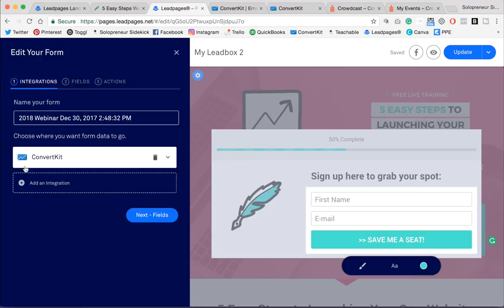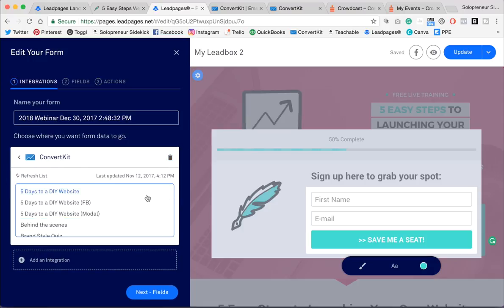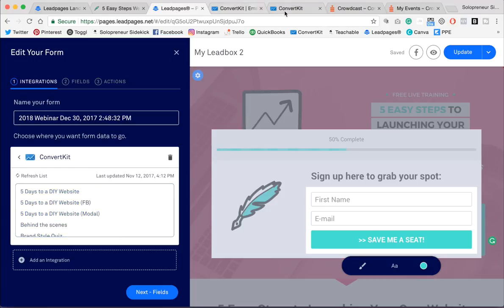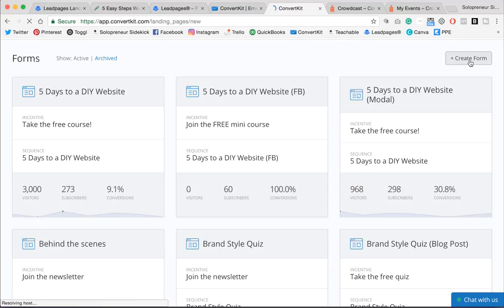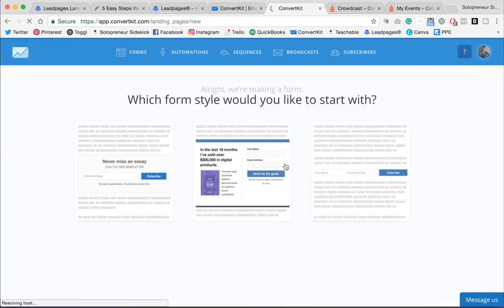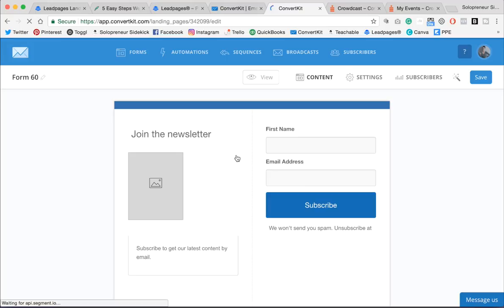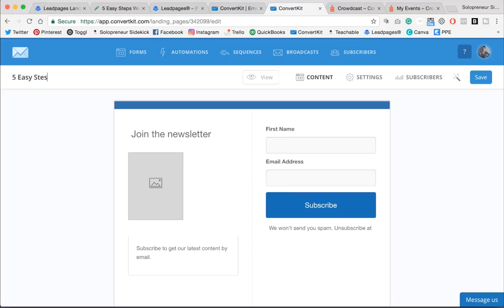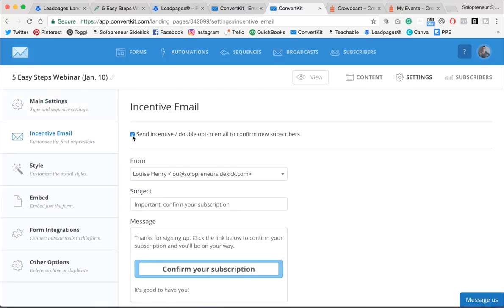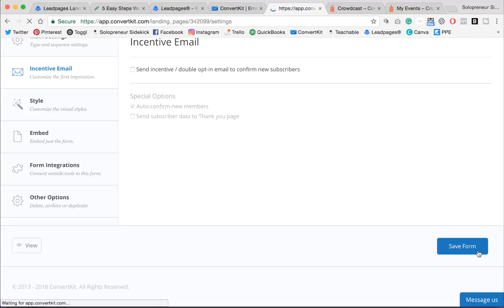So here I'm connecting it to ConvertKit, but if you use something else for your email marketing, you can just connect that here. Now, as you can see, this is pulling in all of the different forms that I have within ConvertKit. So for this webinar, I would need to go into ConvertKit and create a new form. So I'm just going to click Create Form and choose a form. I'm just going to use this one here. Now it doesn't matter what the form looks like because you're not actually using it. You're just sending the information through this form. So I'm going to title this. So it's my five easy steps webinar, and I'm going to include the date as well. Okay, great. Then I'm going to go into Settings and turn off this incentive email. Okay, and save that form.